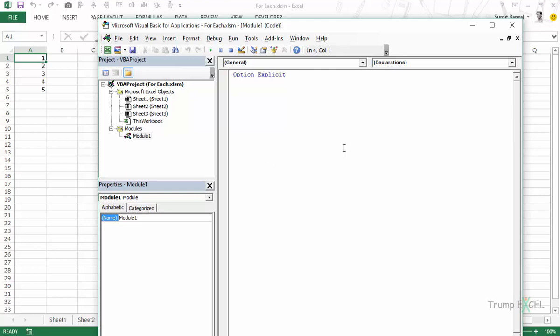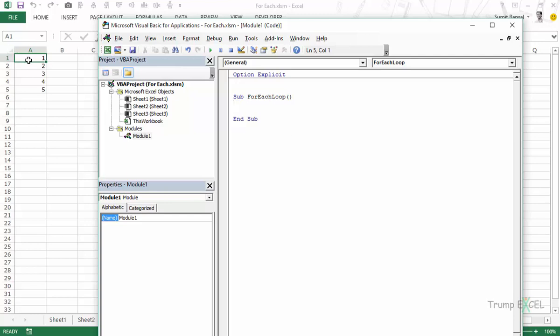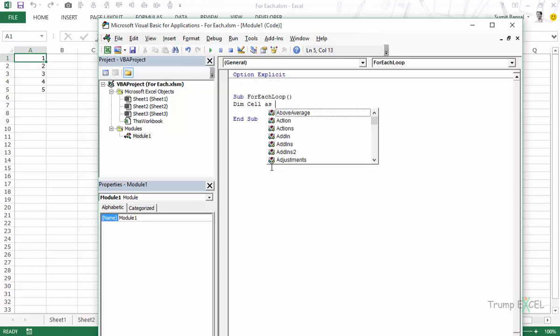So let's go through how we use FOREACH loop. I would start a sub, let's say FOREACH loop, and here the first thing that we would do is we would declare an object variable. Now in this case let's say we want to loop through the cells here A1 to A5. The first thing that I want to do is I want to declare a variable, let's say I will call it cell, dim cell as range.